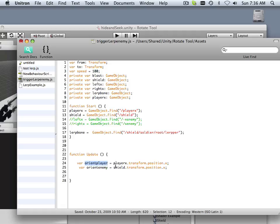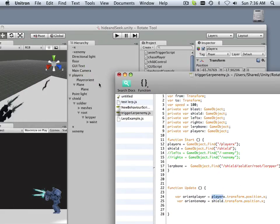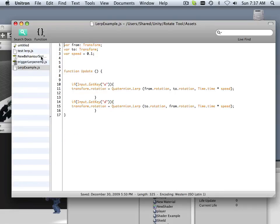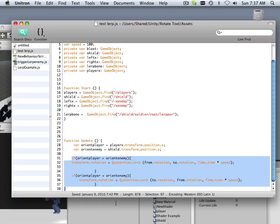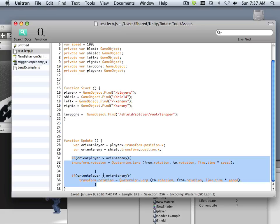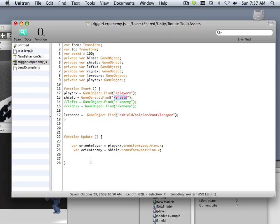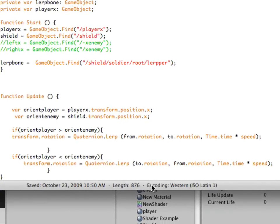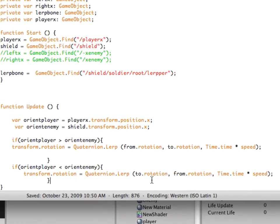Orient player is going to orient Player X, which is the game object called Player X in the hierarchy. It's also going to orient Shield — that's the enemy. It's coded in the script. What's it going to do? It's going to check if orient player is greater than orient enemy, then lerp it based upon the rotation of those transform nodes. And if it's less than, it's going to rotate it back.